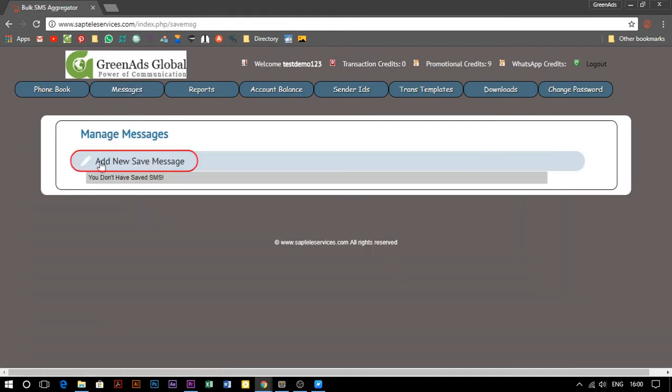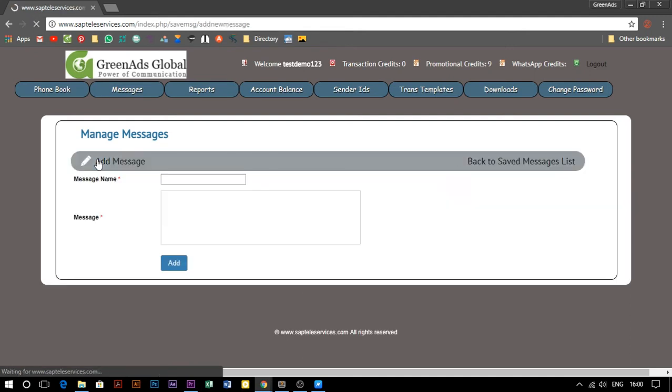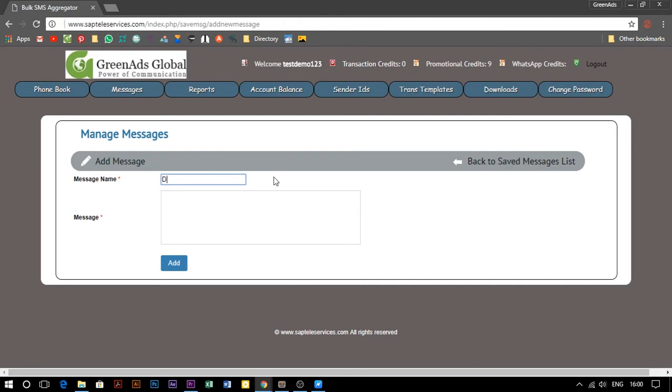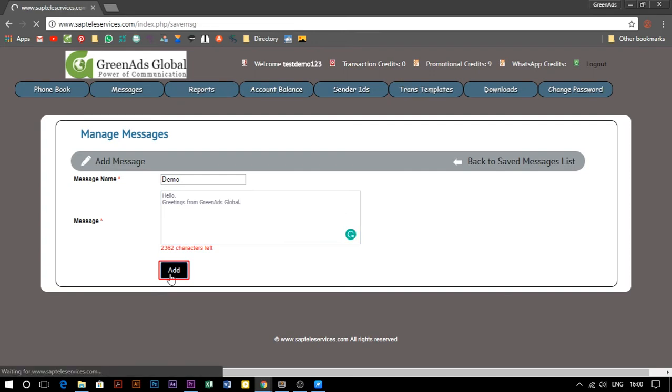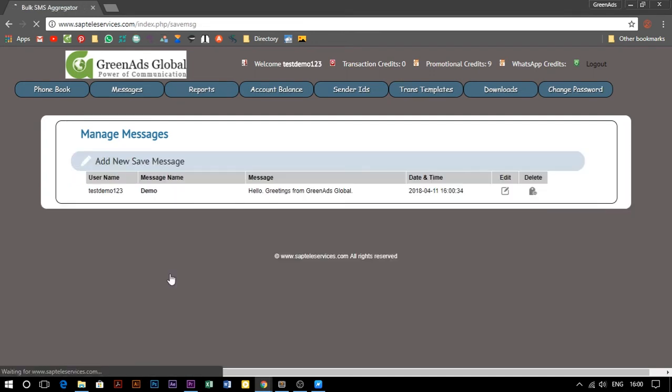Now click on add new save message. Enter a name to identify your message, then type your message content. Once finished, click the add button. Now your message will be saved for future use.